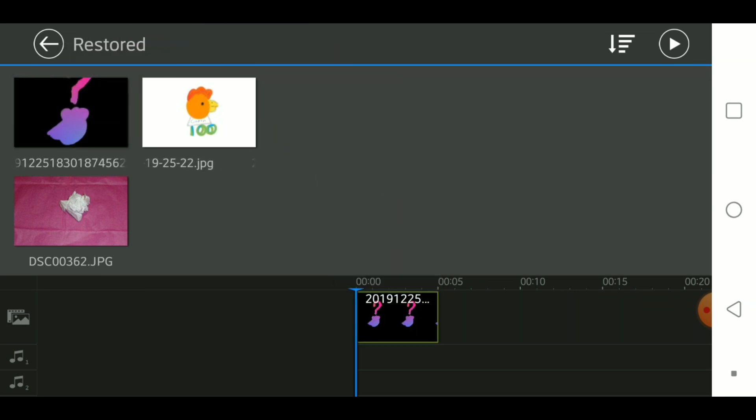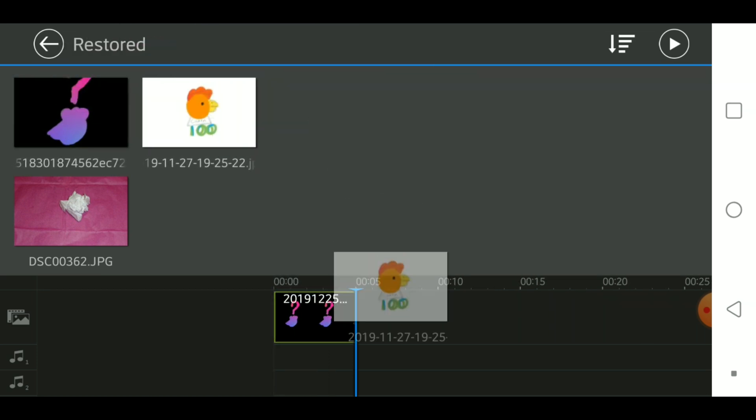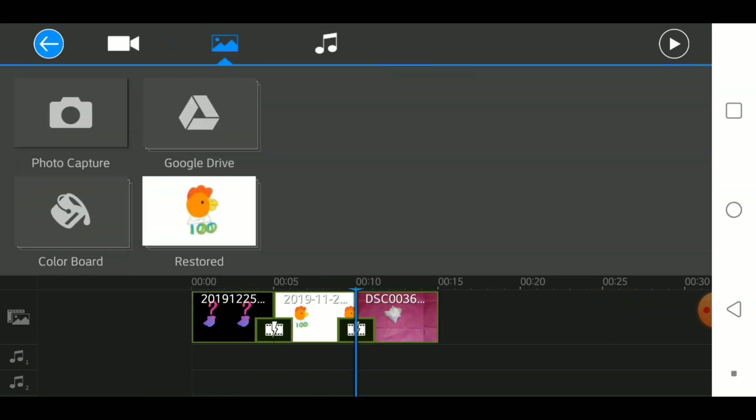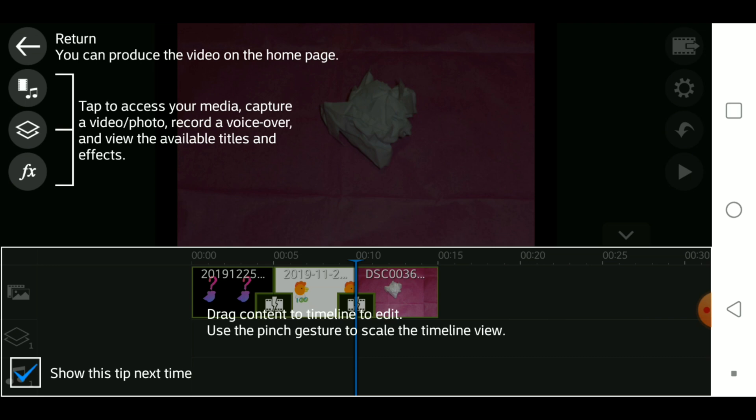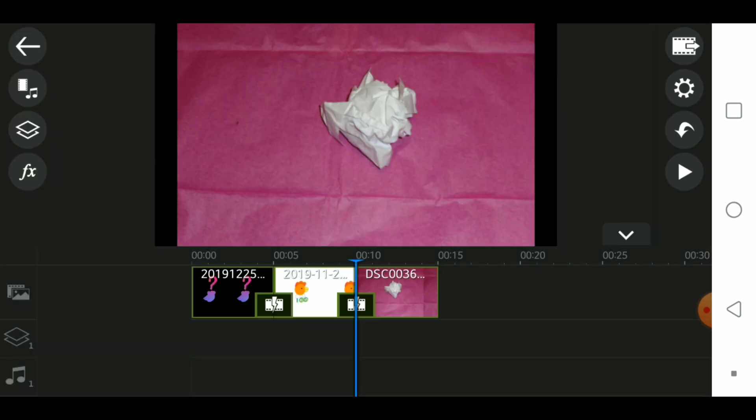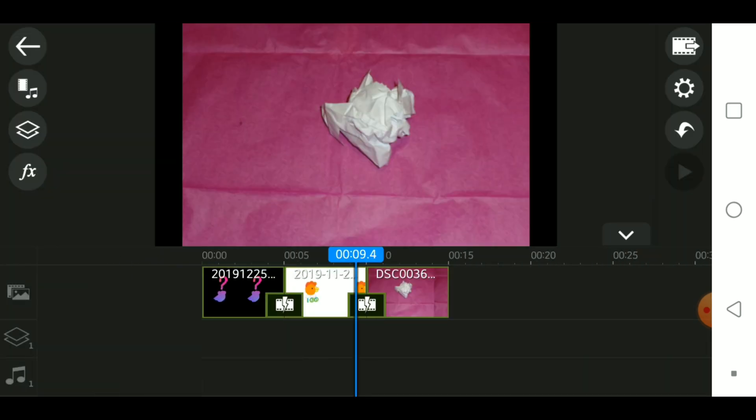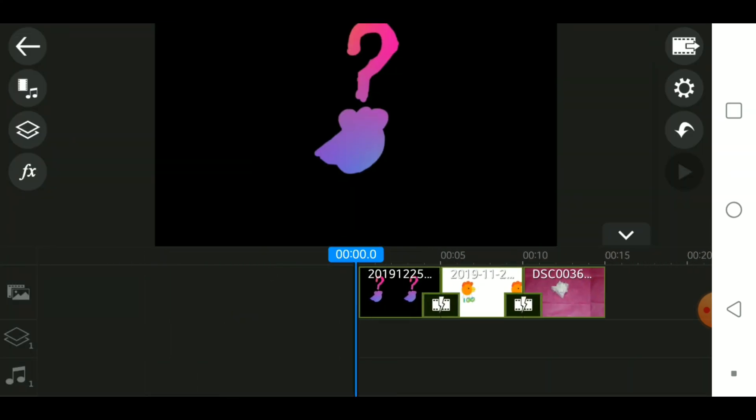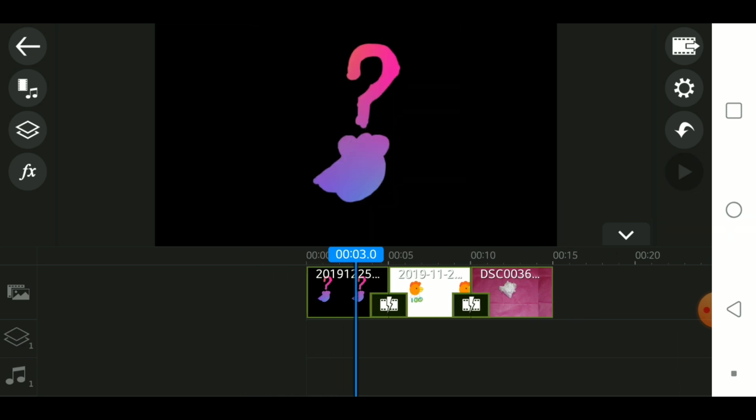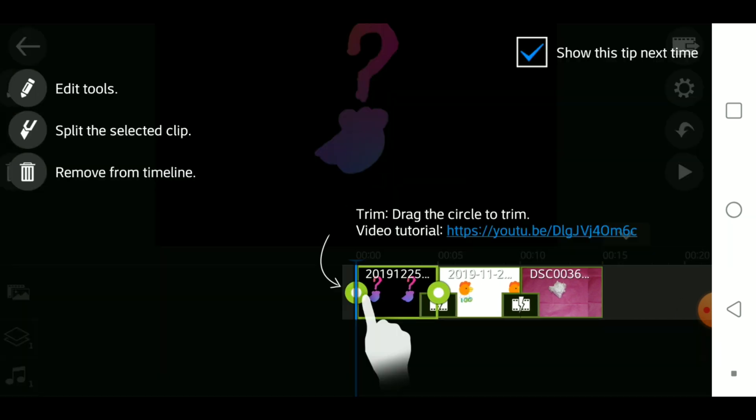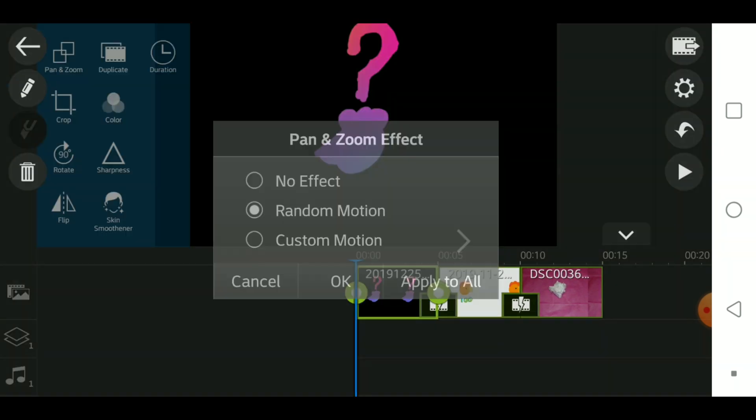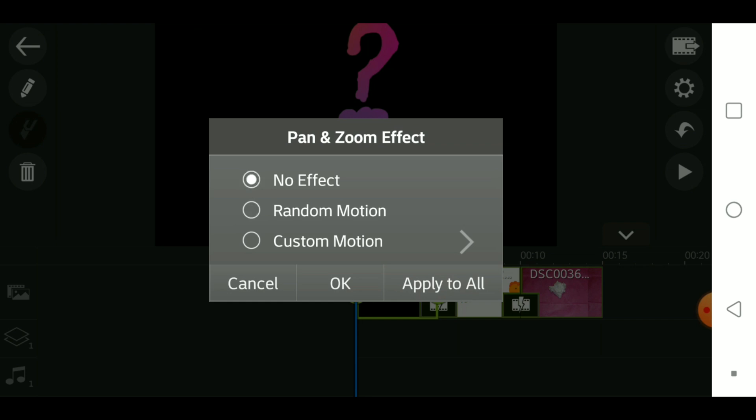Today I have three images: the logo for both my channels and one of the latest thumbnails that I happen to have. First, you also go to pan and zoom effect and select no effect and apply to all.